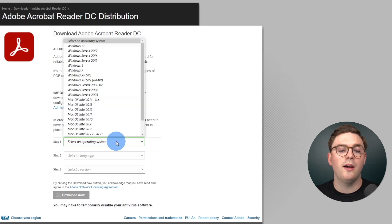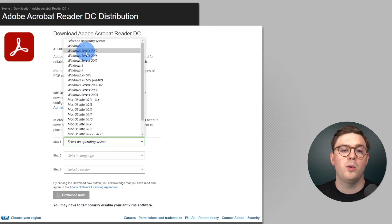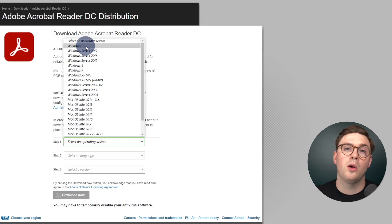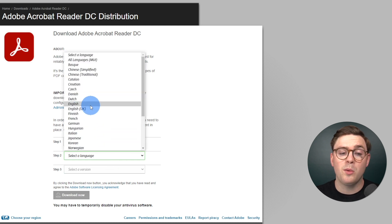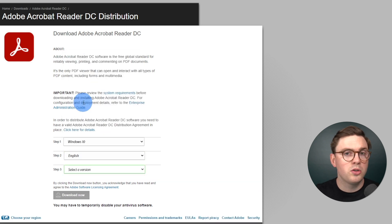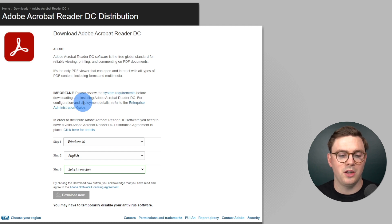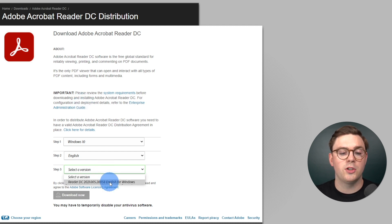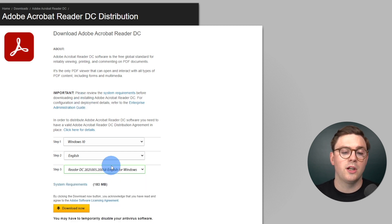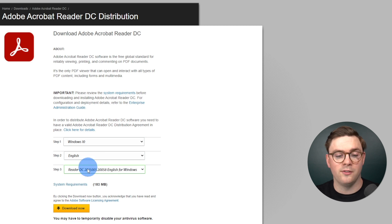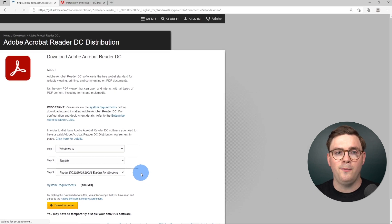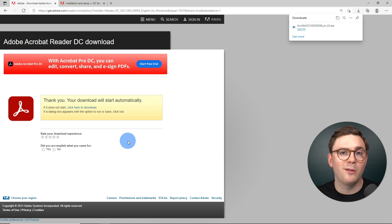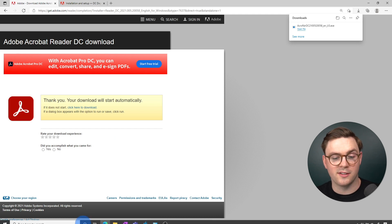Step one, I'm going to select my operating system, which I'm going to choose Windows 10. Next up is the language, which I'm going to choose English — choose the things that make sense for you and your organization. Next up for the version, I'm just going to go ahead and choose the latest version. Now I'm going to go and hit Download Now, and now that this has been downloaded, we can look to get this party started.